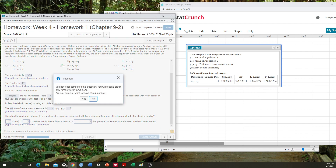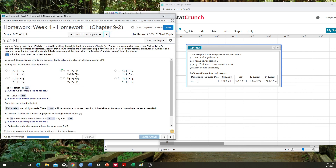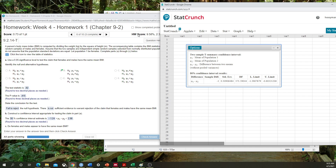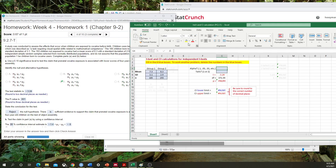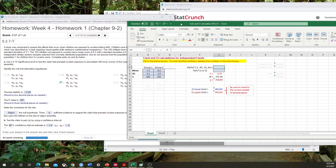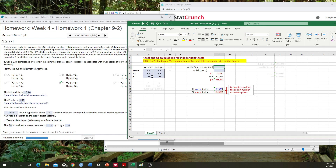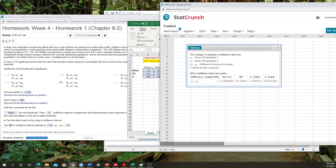Now I want to show you the second method using the Excel spreadsheet. Within the Excel spreadsheet, I've already entered in the means, standard deviation, and n — just like for the previous question — for group 1 and group 2. Then I put in my alpha level of 0.1 and the number of tails, which is 1. And there it gives me the same confidence interval.